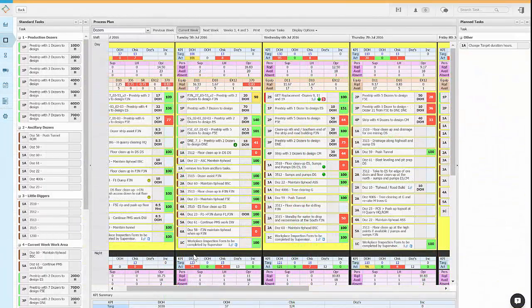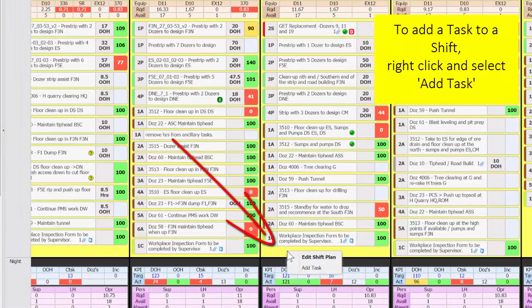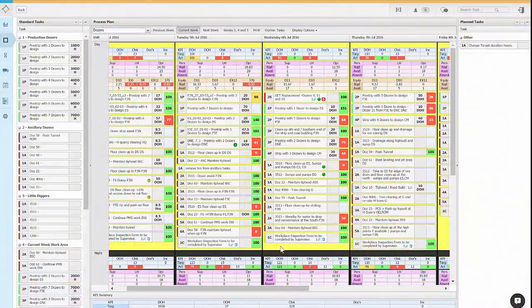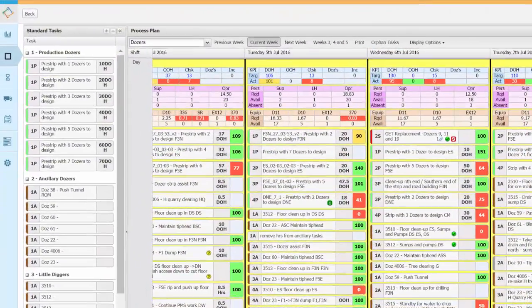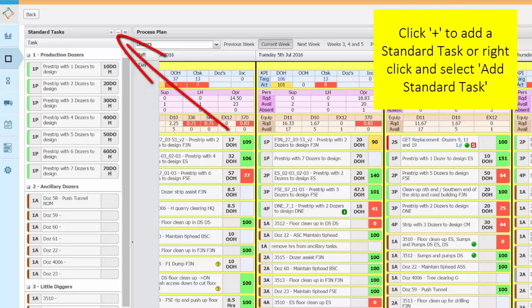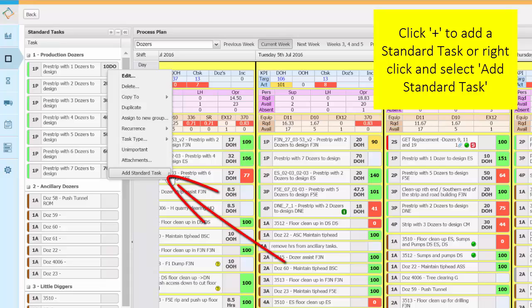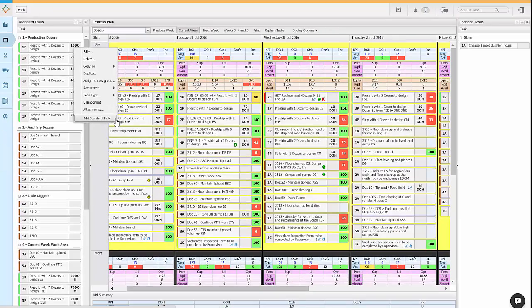To add a task to a shift simply right click and choose add task. You can add standard tasks by clicking the plus button here or by simply right clicking and selecting add a standard task. You can add plan tasks in the same way.